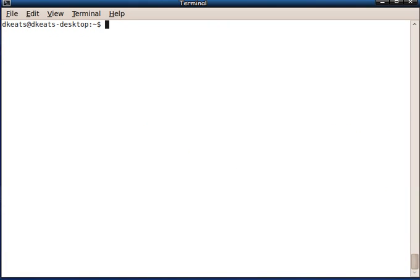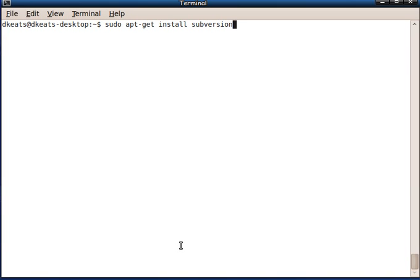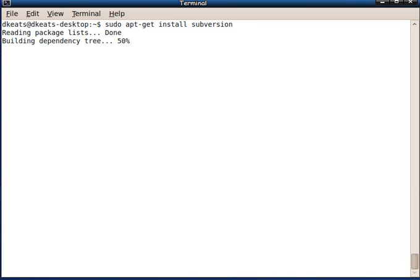So you can see what I'm putting in here. In order to check Shasimba out of the Subversion repository, I need to install Subversion. This is the command line version of Subversion. So I just go sudo apt-get install Subversion.